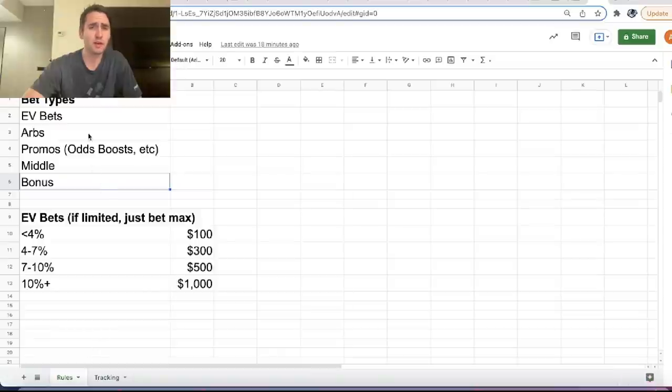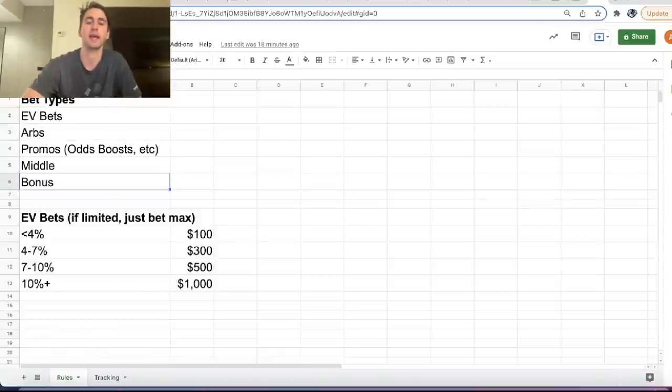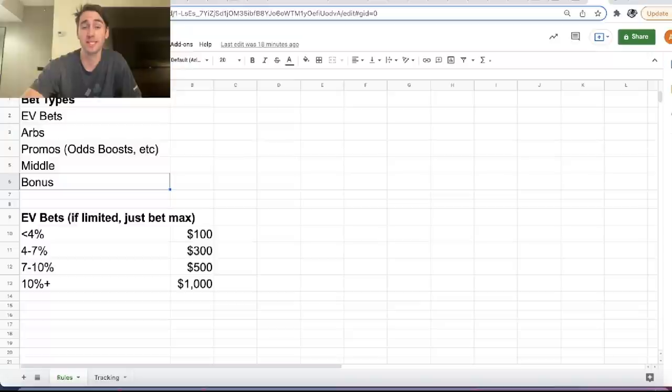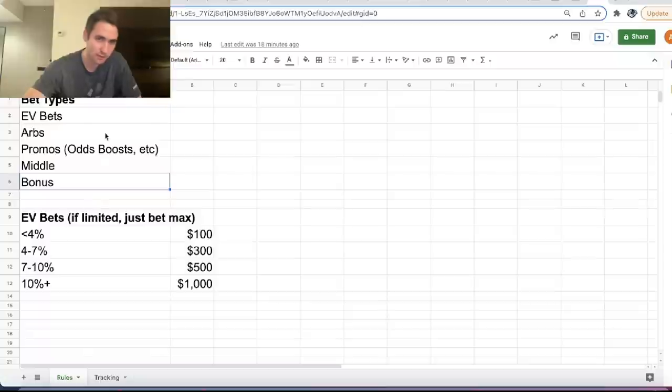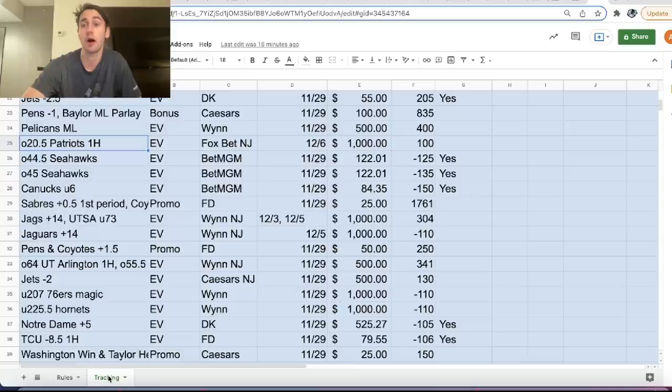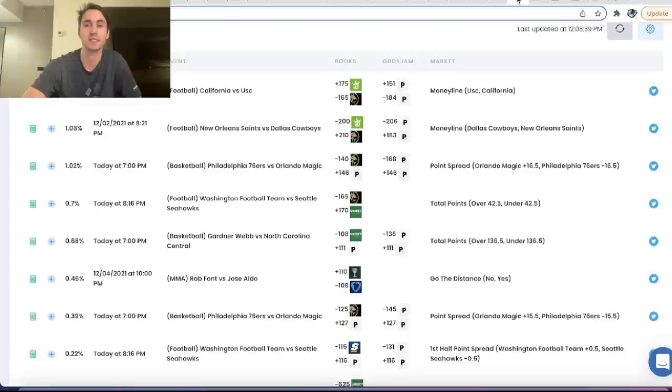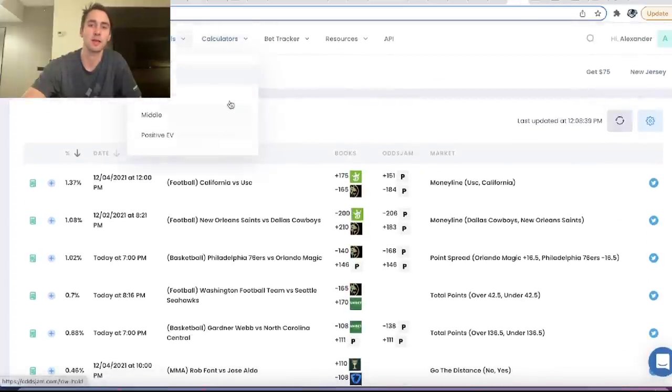So we have a few different bet types. We have positive expected value bets, arbitrage bets, promos, middles, and bonuses. So we'll be tracking our profit based on all of these different betting options, which you can see on OddsJam under the betting tools page.